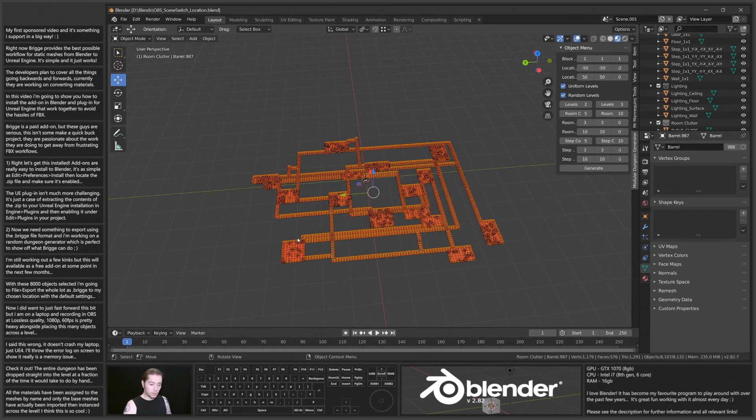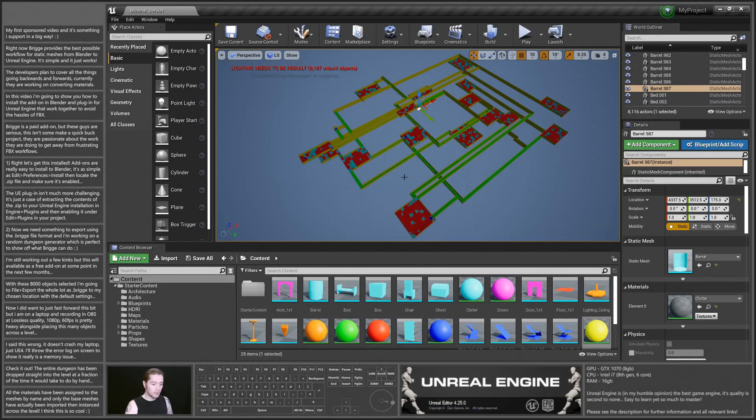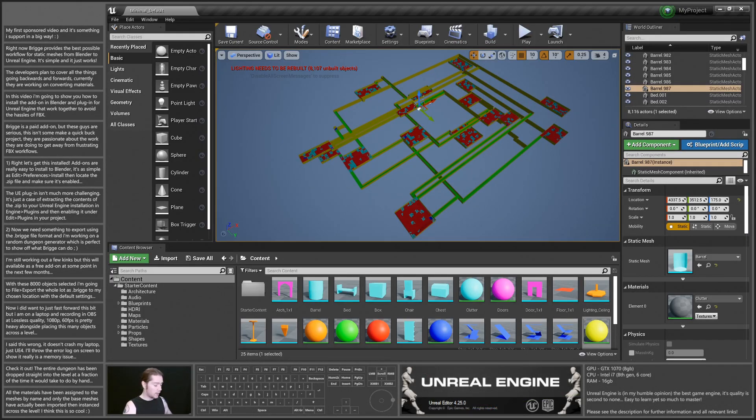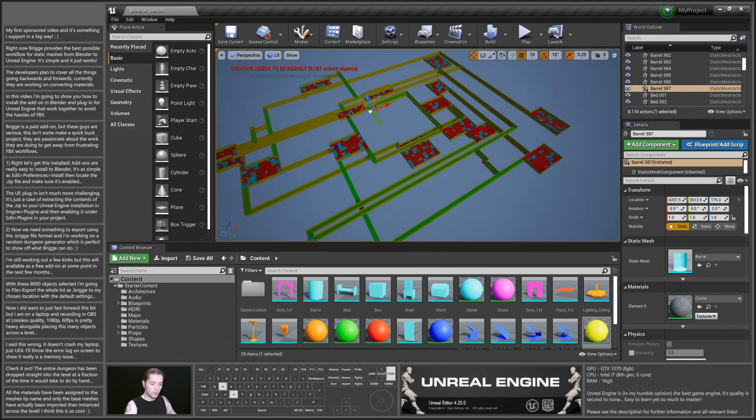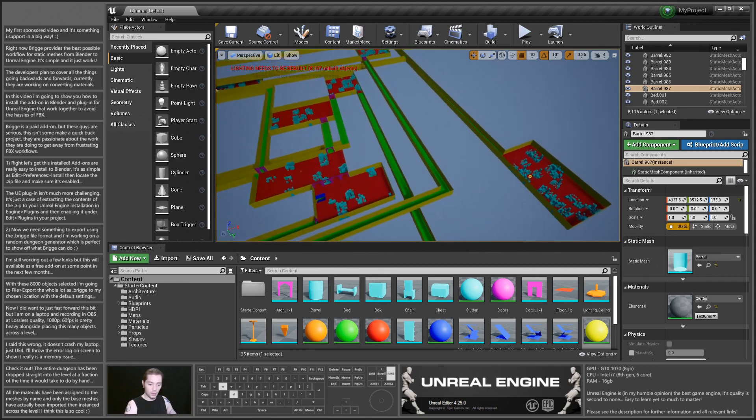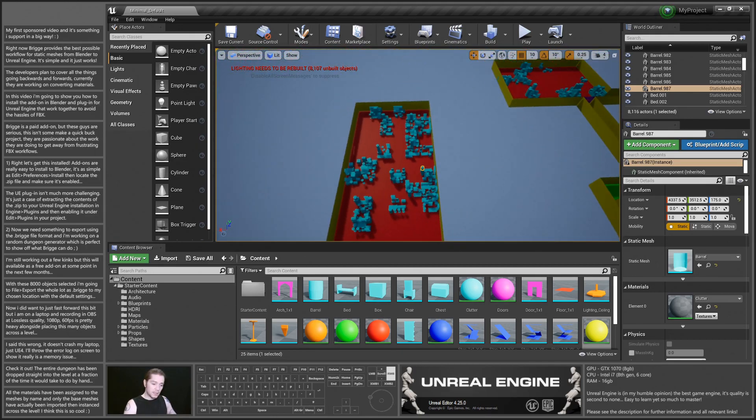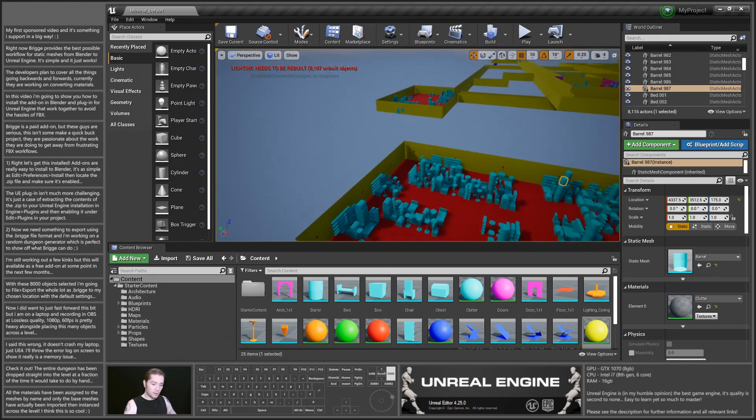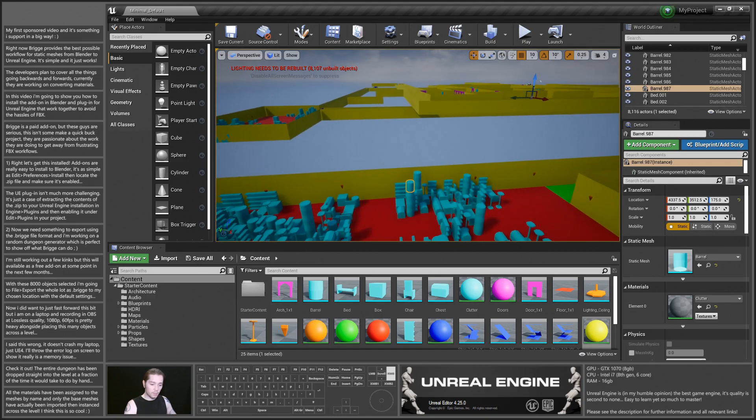So you can zoom out, you can see this is all there. I mean obviously lighting wants to be rebuilt for this, I'm not going to do that, it would take too long. But everything is in and where it's supposed to be just as it was in Blender.